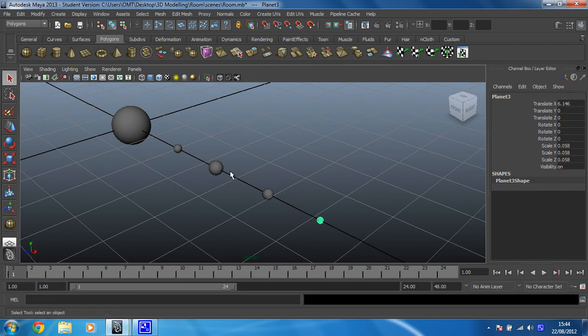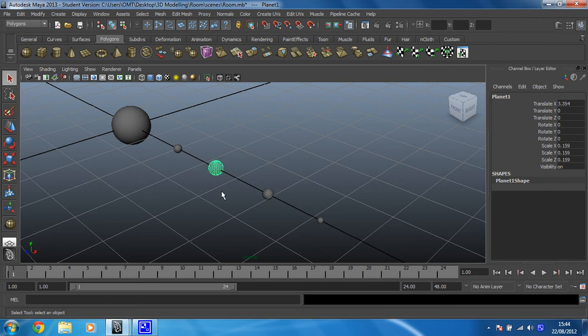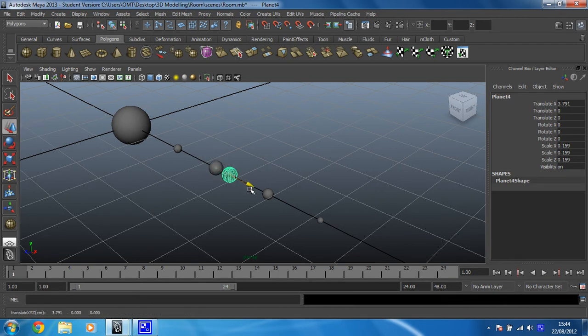This is the stage you should be at before continuing. The next thing we're going to do is add a moon to one planet and a ring to another. I think this planet is a nice size for adding the ring to, and this one is nice and big, so this one can have a moon. To create the moon, press CTRL and D to duplicate it, then bring it out so that it's not inside the planet.